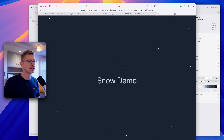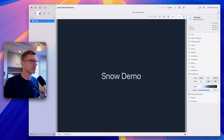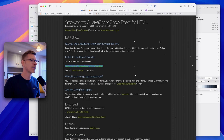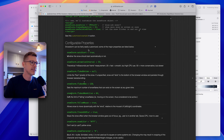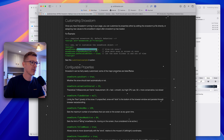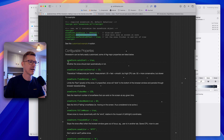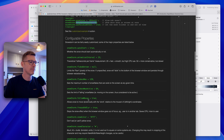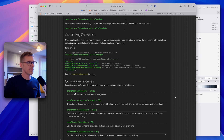Next up, let's customize some of the snow settings. If we scroll down in the Snowstorm documentation, there are configurable properties — we can change the color of the snow, set the number of snowflakes, use the twinkle effect, and there's an option to toggle whether the snow follows the mouse.